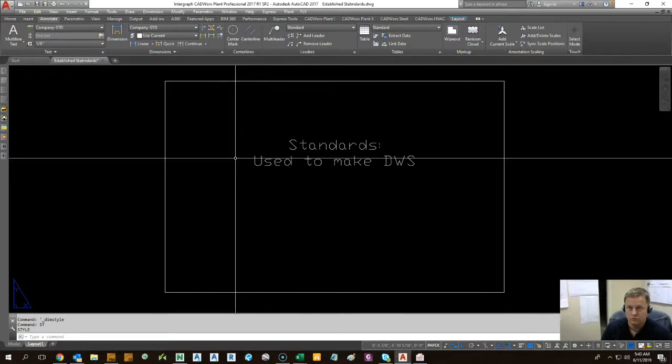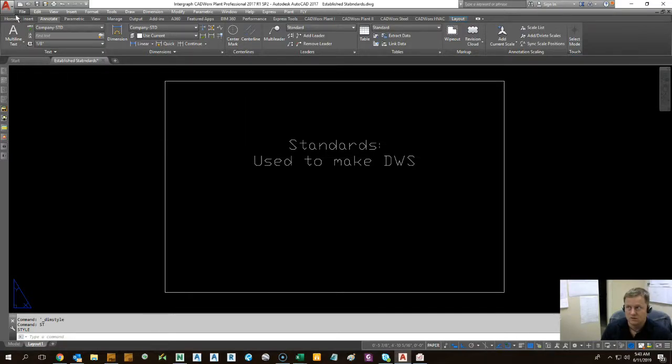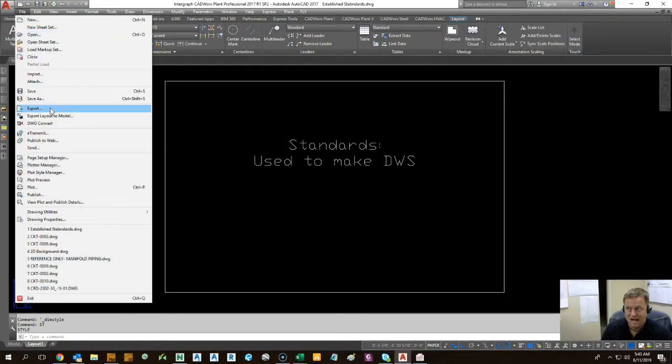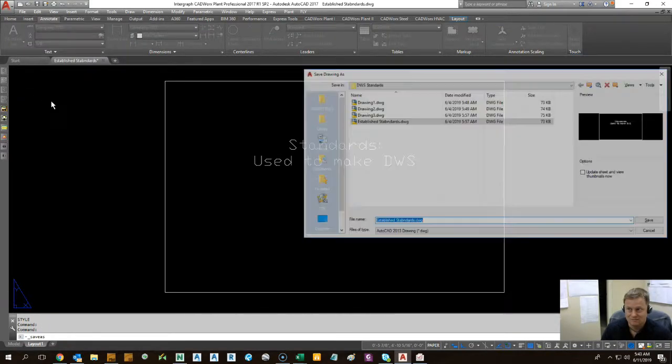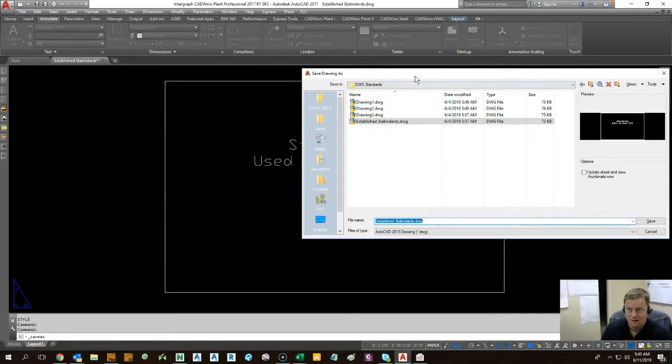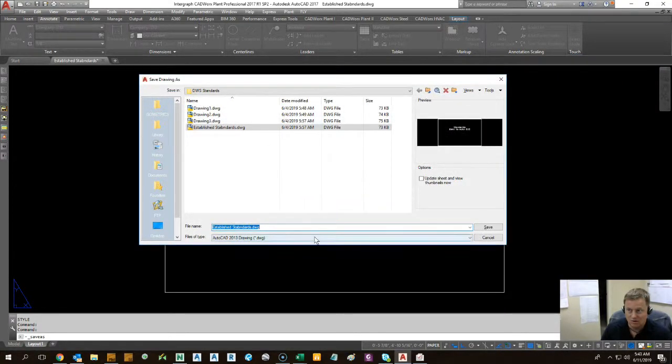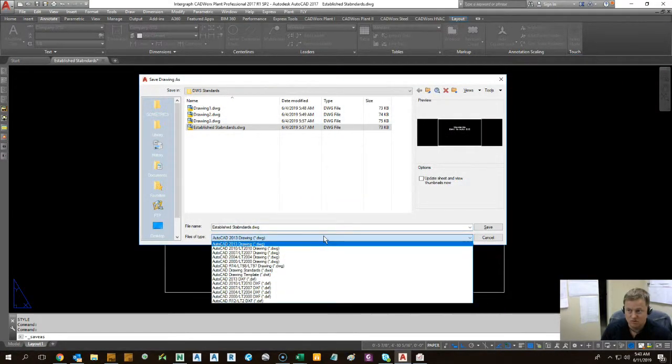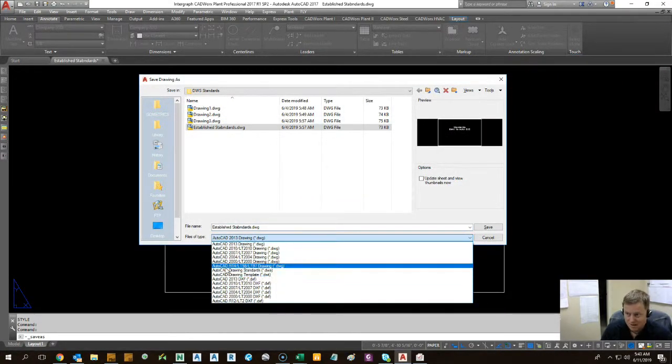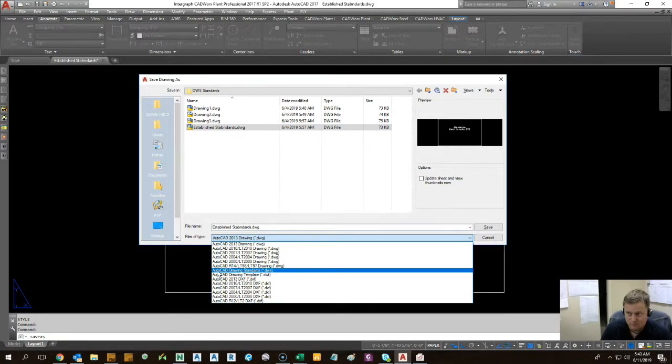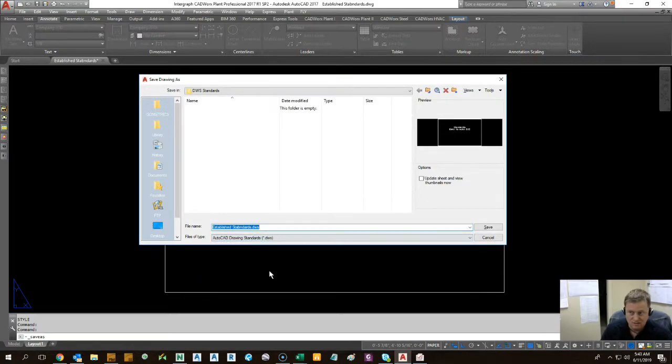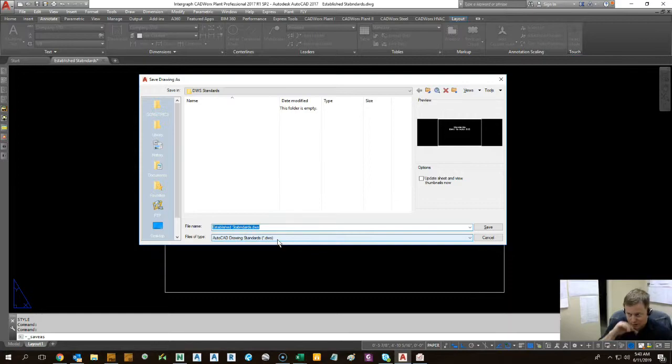Now what we're going to do is we're going to save this as. And when you get to the save as dialog, you're going to hit this drop down. And it has an option for AutoCAD drawing standards, DWS. Probably haven't noticed it before unless you were actually looking really hard.